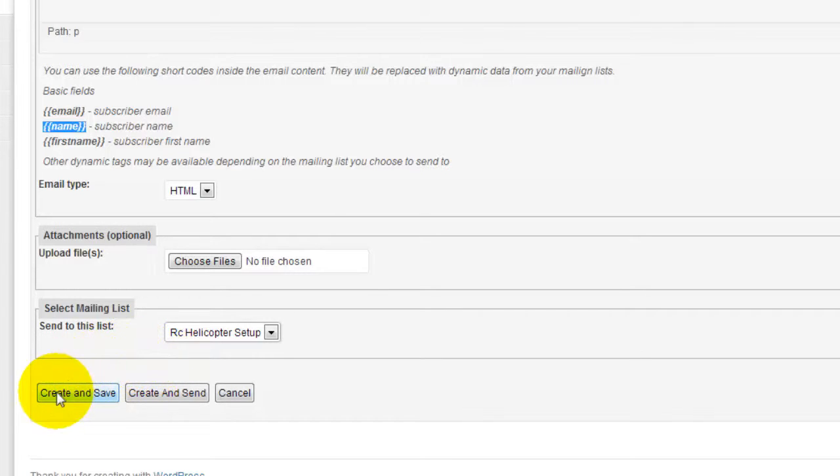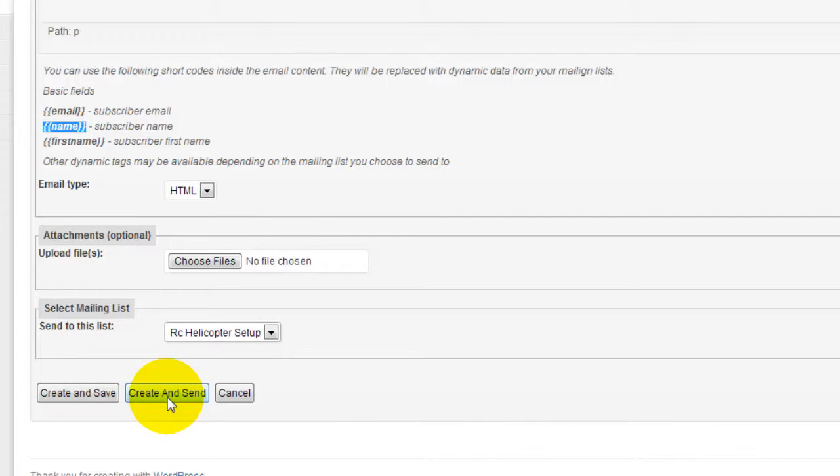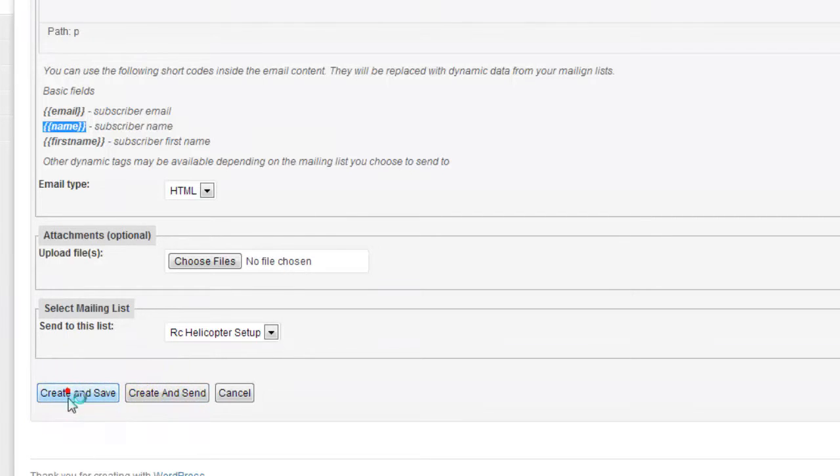The final step is you either create and save or create and send. So if I click here now, create and send, it's just gonna go ahead and start sending the newsletter out. So I'm just gonna create and save.